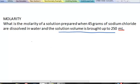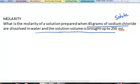To do this calculation, recognize what the solute is: here it's sodium chloride. The solvent is water, and the solution is both the sodium chloride and the water together. The solution has a total volume in this case of 250 milliliters.